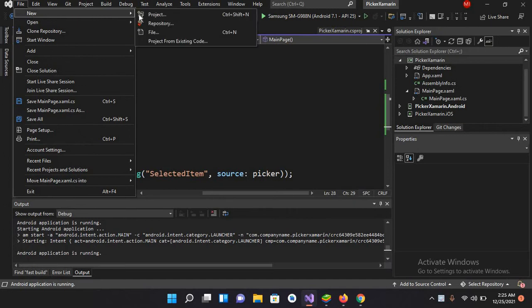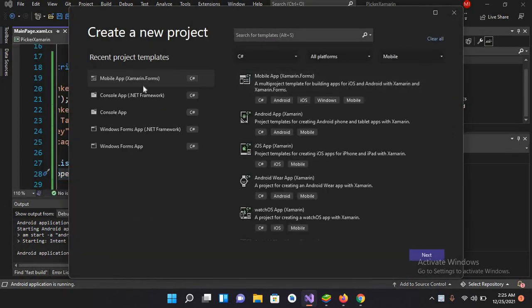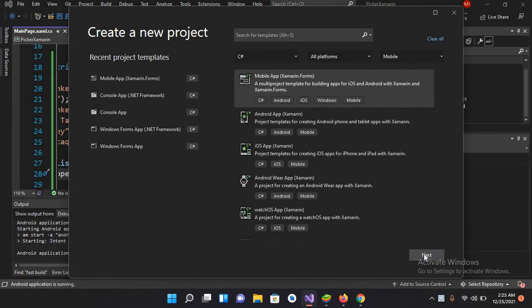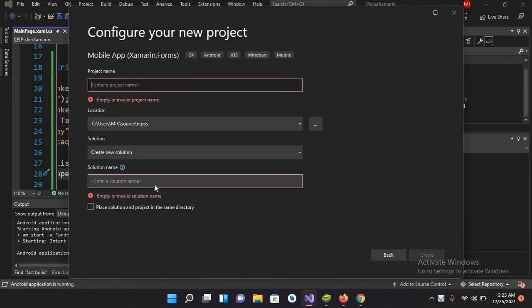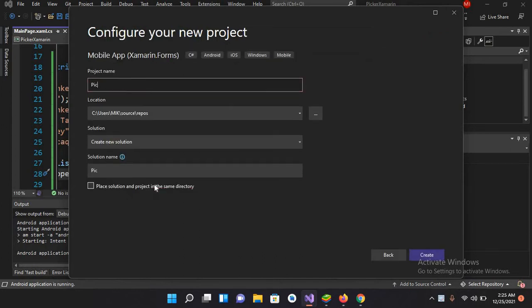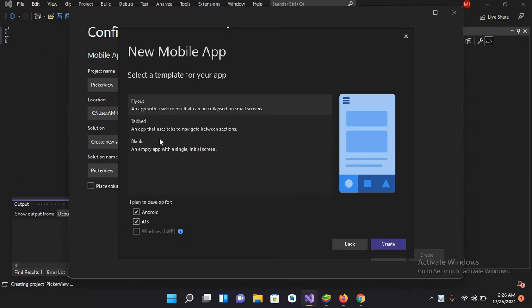Click on File, New Project, Xamarin App, and click Next. Here I will name this Picker View. Now I'll click to Create the project. Here I will select the Blank Activity and click Create.